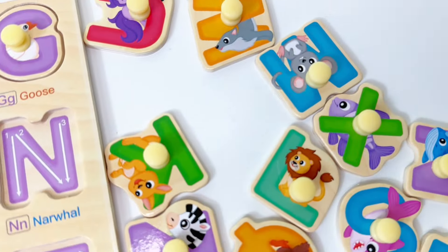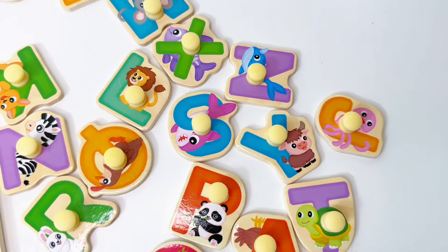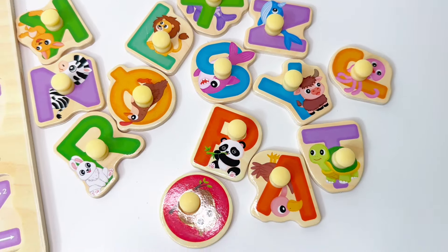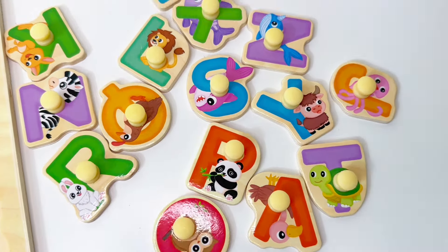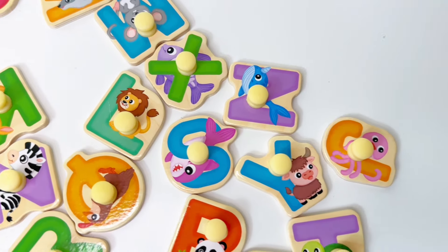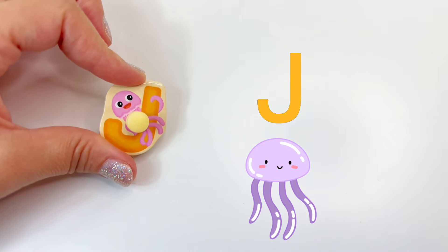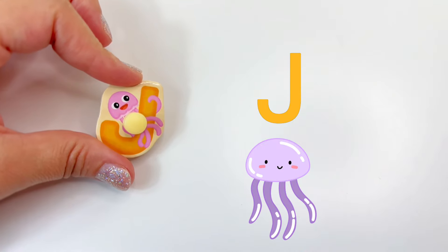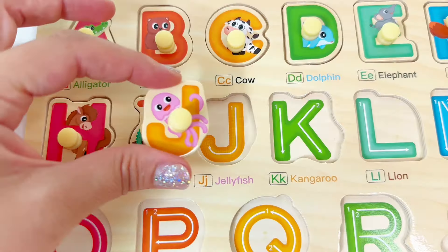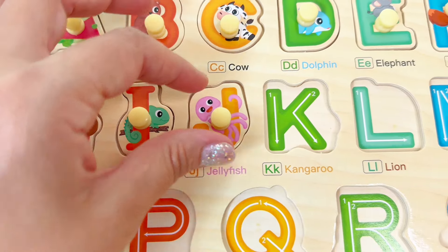J. Let's find J for jellyfish. Will you help me find the letter J? We found it. Good job. J is for jellyfish. Let's put J right here.